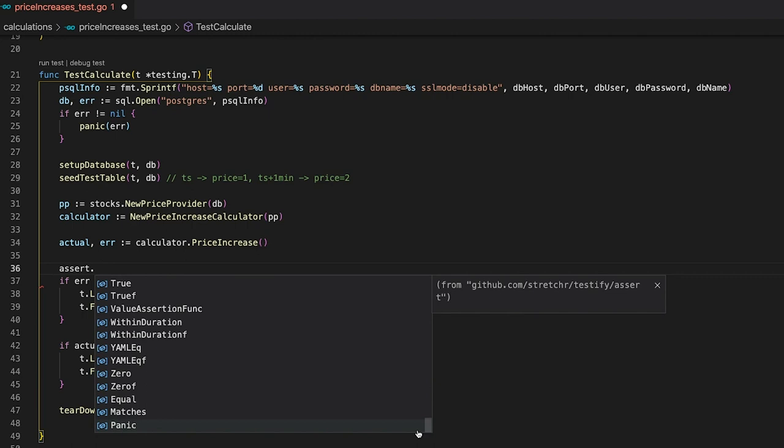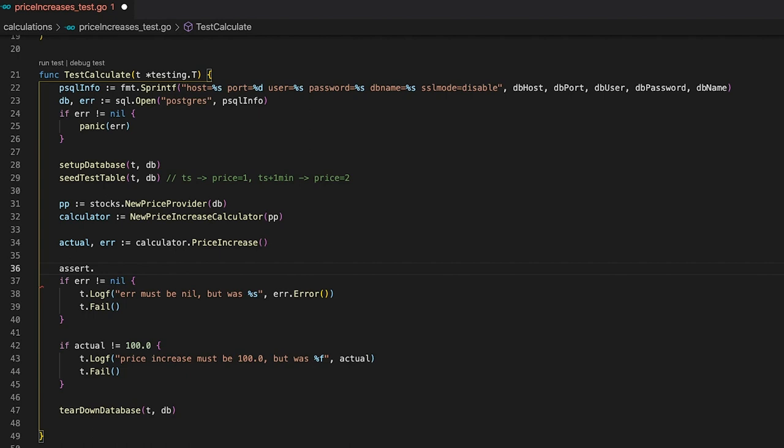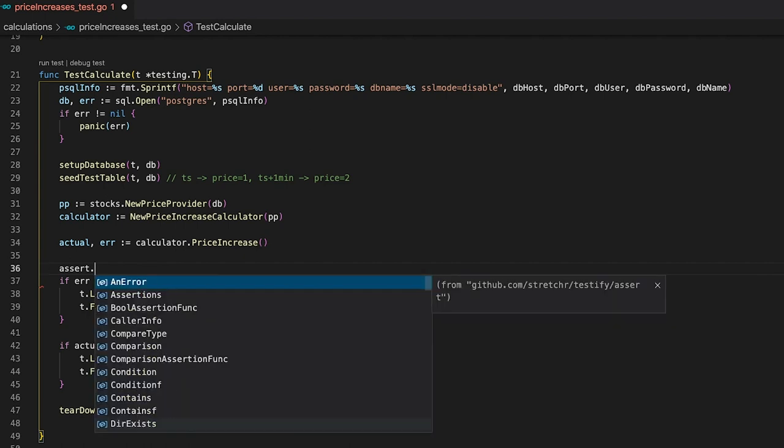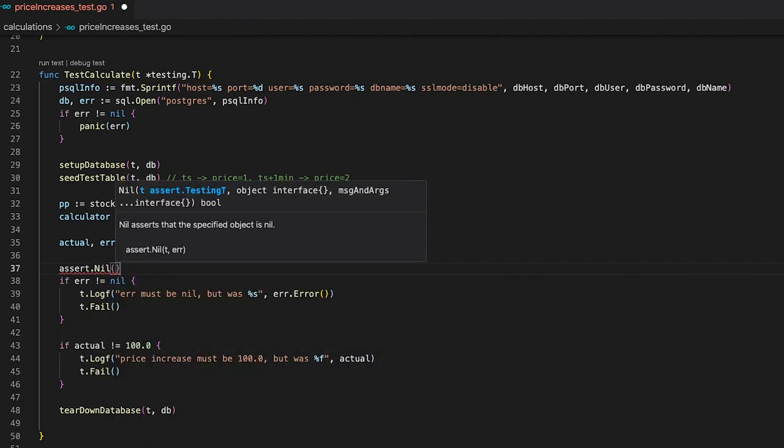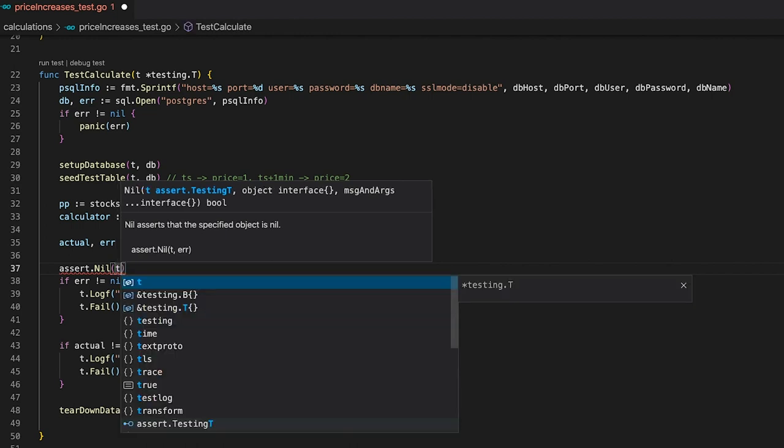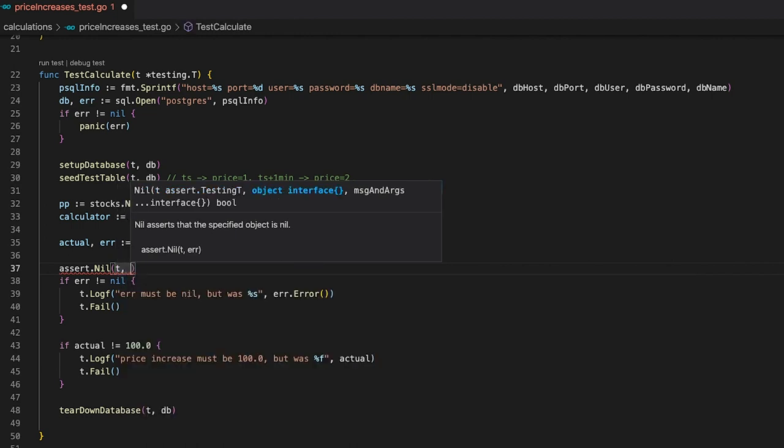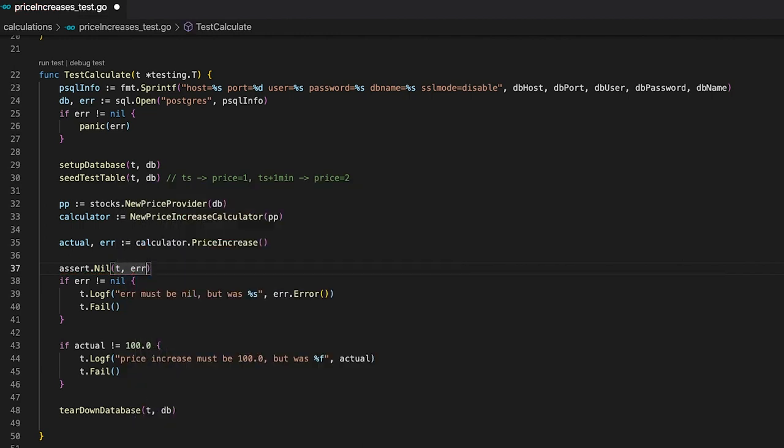The first check we are going to replace is the nil check for the error. The error should be nil, right? So we can use the nil function of the assert package to check for that. You can see that the nil function takes three arguments. First, the testing parameter t. Second, the object that we are going to test if it is nil or not. And third, some optional arguments. These optional arguments can be, for example, self-defined error messages. But, at least from my experience, I basically never use them. So for now, let's simply put in t and error and we have basically replaced our first assertion.